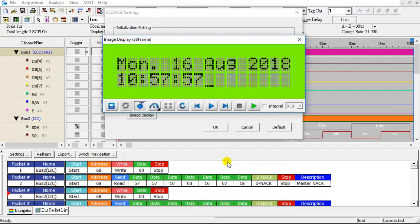The values read from the real-time clock are displayed on the LCD. However, we found that the month display in the LCD is incorrect.